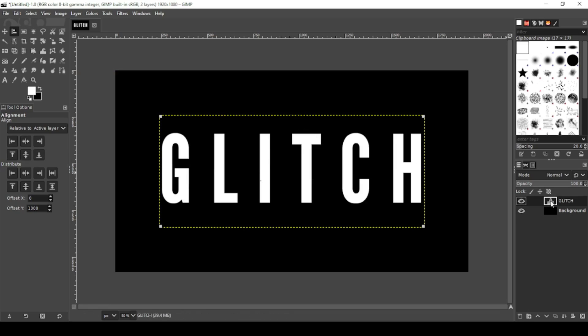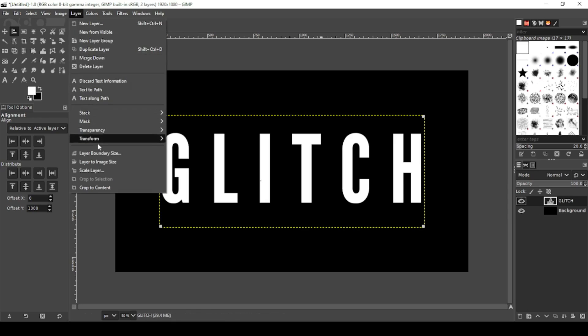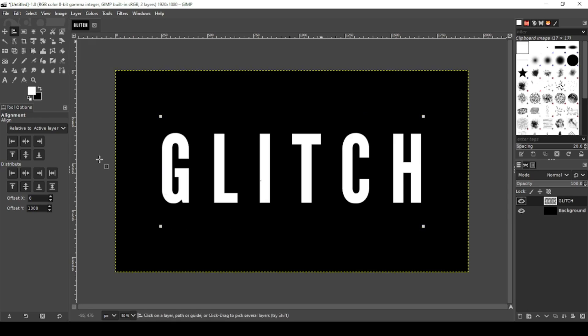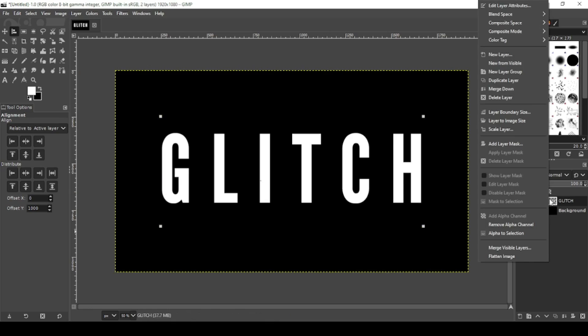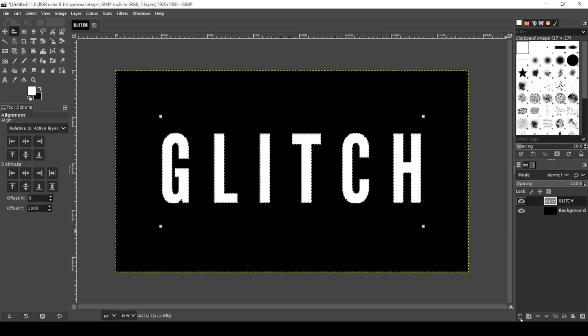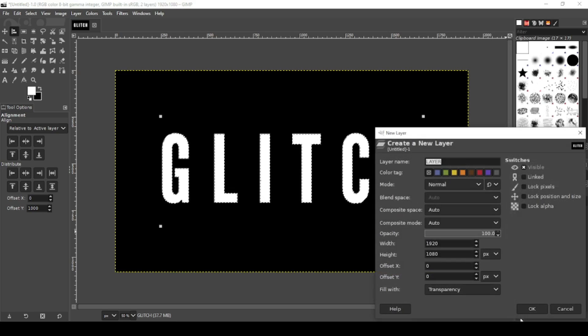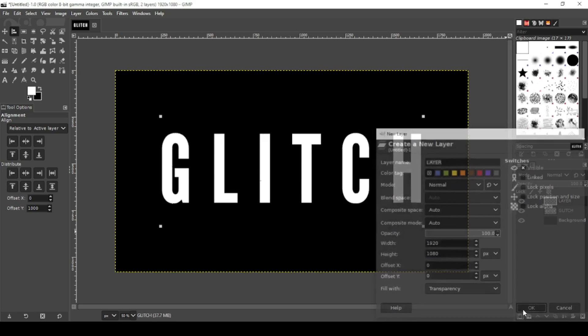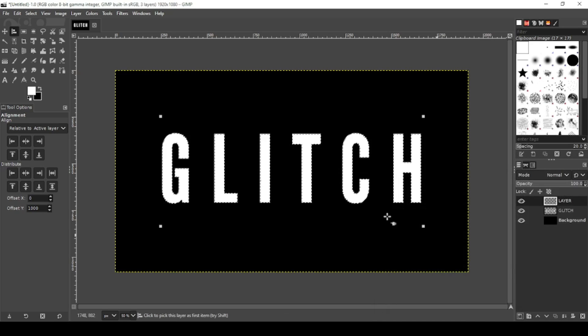Now click on your text, go to layer, layer to image size. Now right click on your text and go alpha to selection. Create a new layer. Okay now we're going to select our colors.